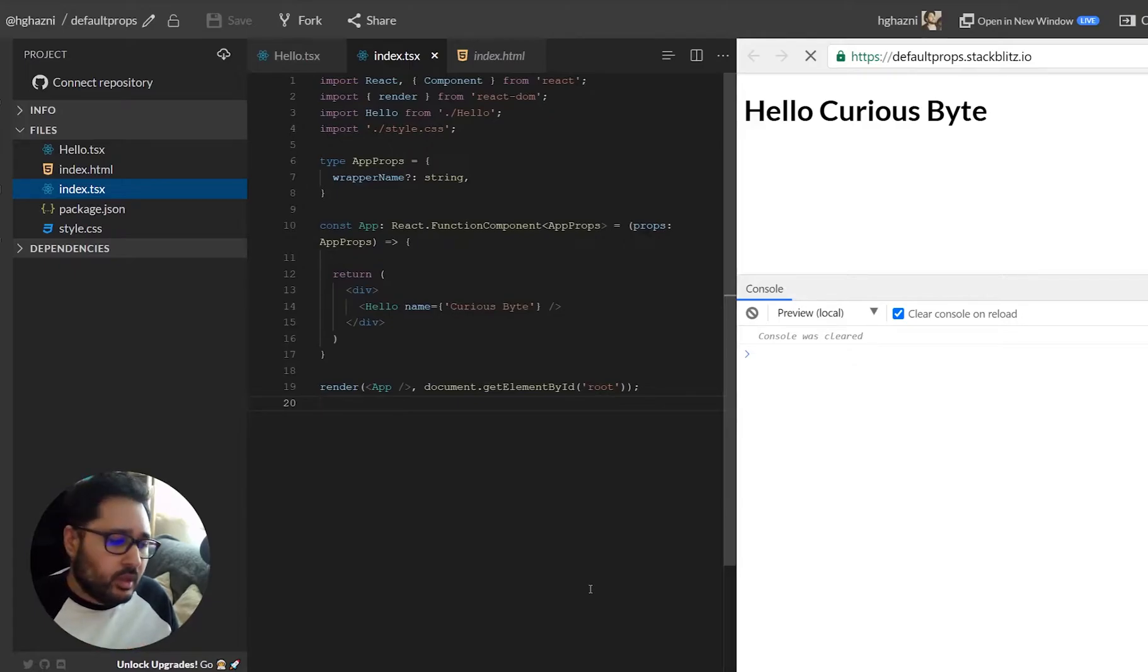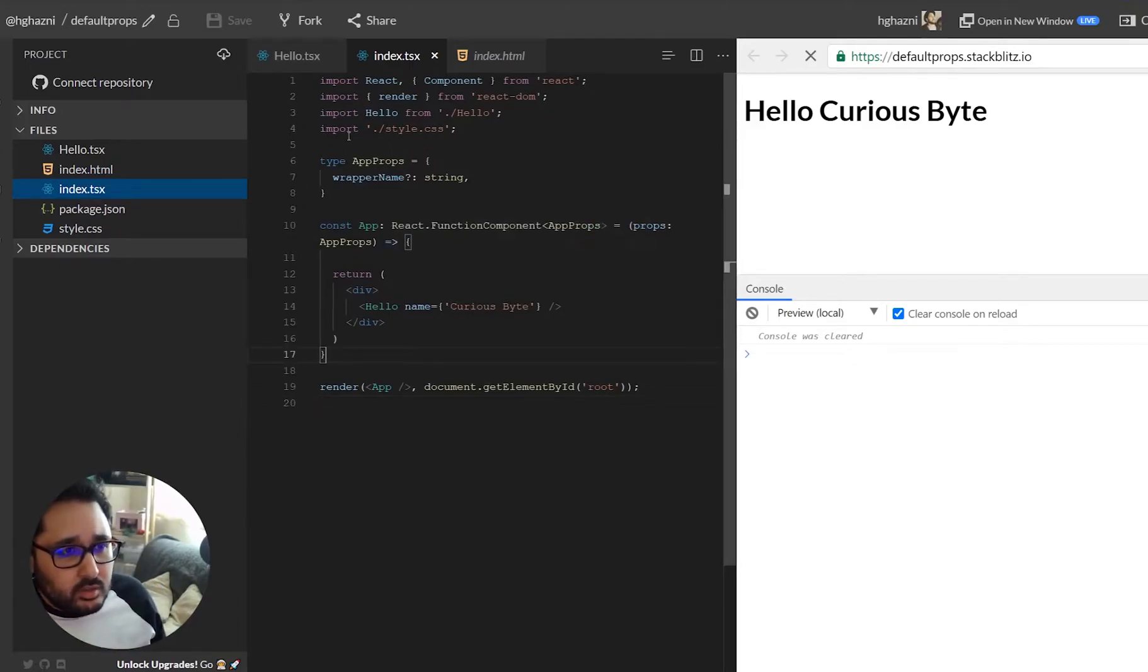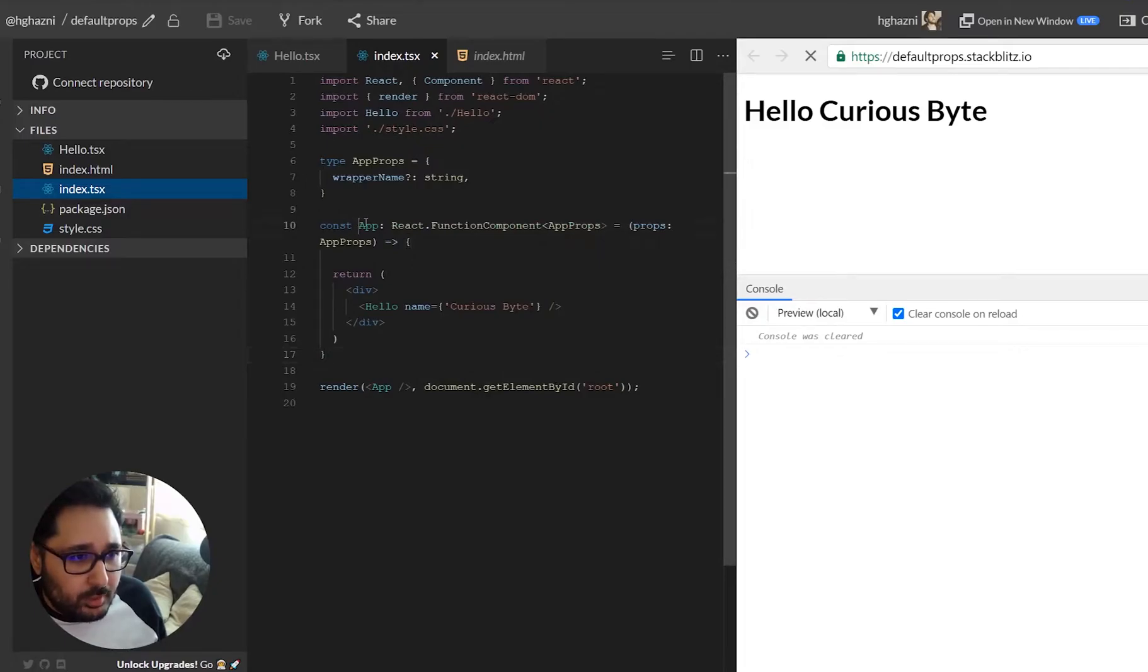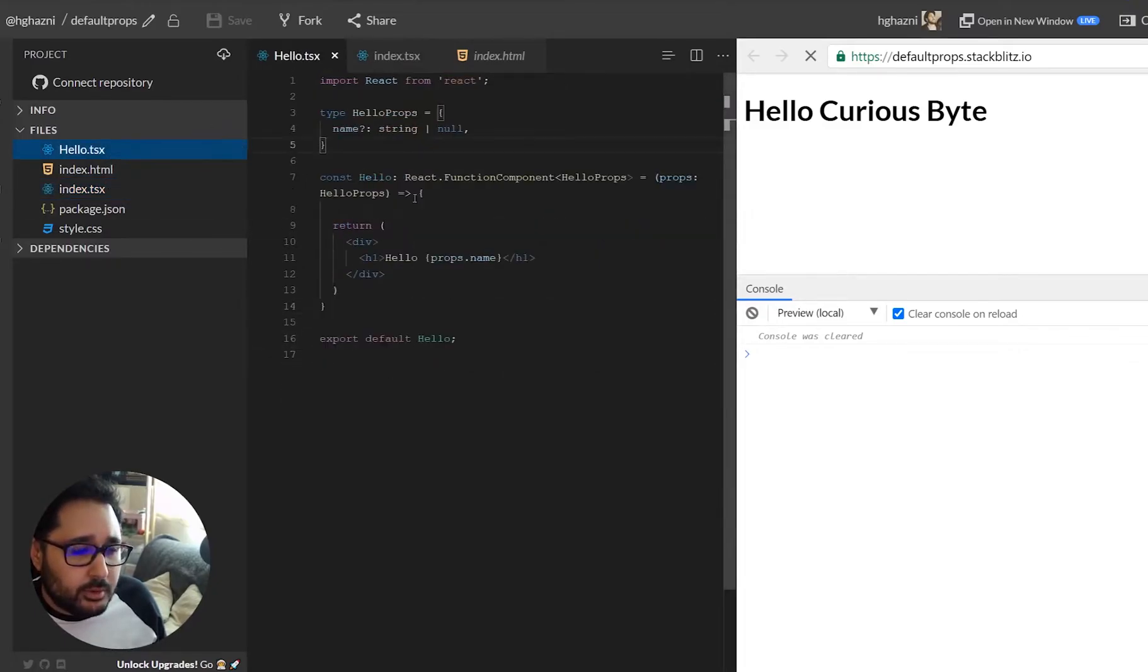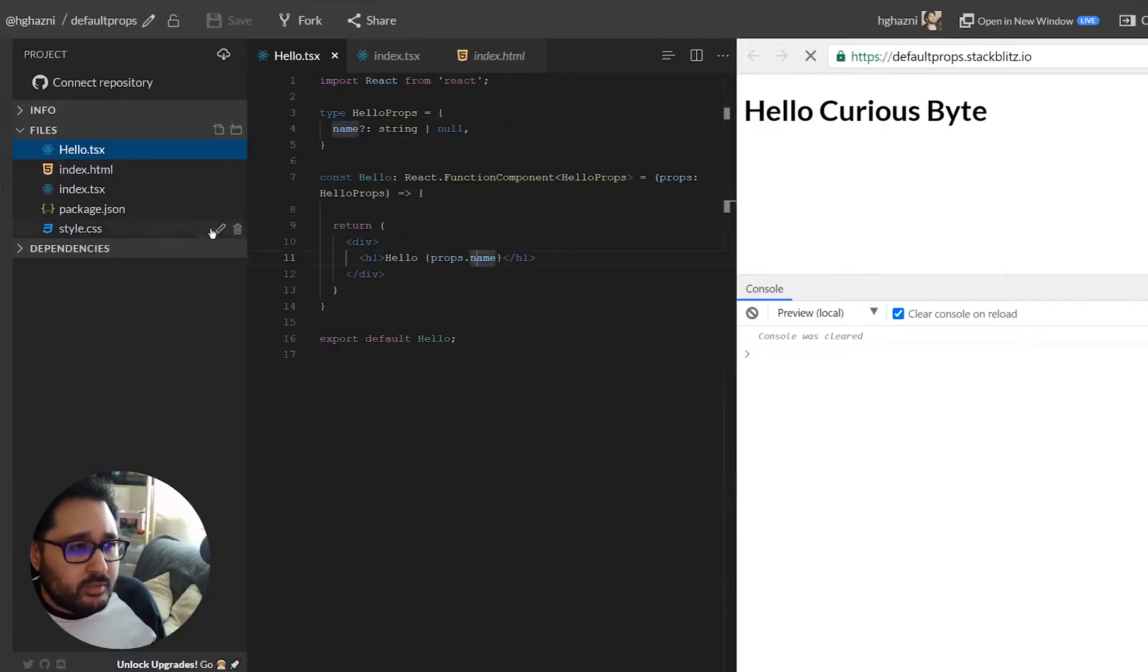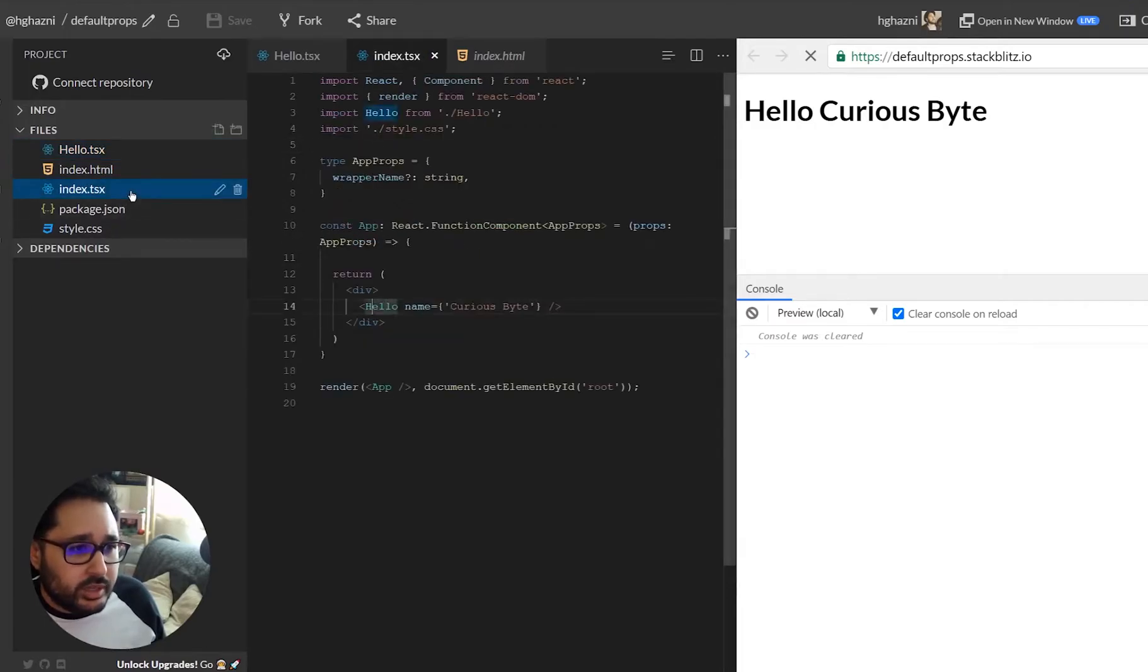Now how do we do that? Currently we're in the index file with the app component which is being fed by the hello component which has the prop of name and we'll have a look at that shortly.